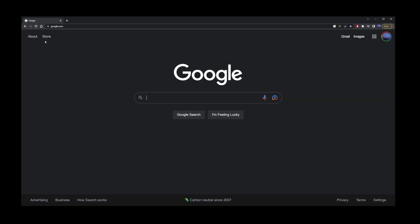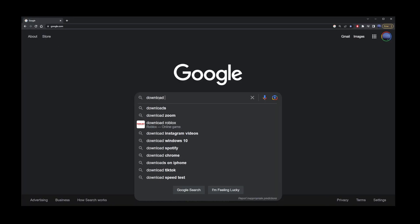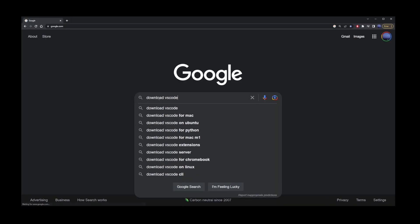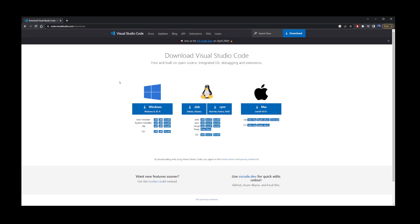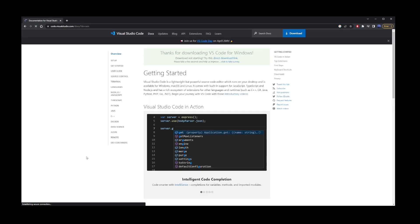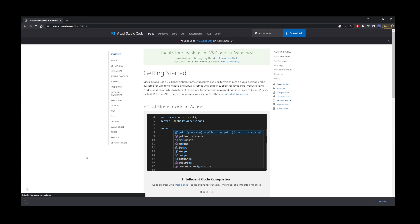Next, we're going to download Visual Studio Code. So, type Download VS Code. Go to the first search result, and on this page, choose your version of Visual Studio Code for Mac or Windows. Wait for the file to download, click on it, and install VS Code.